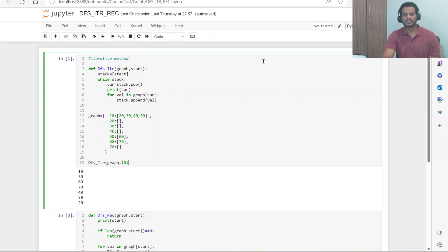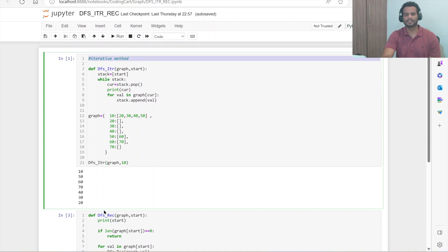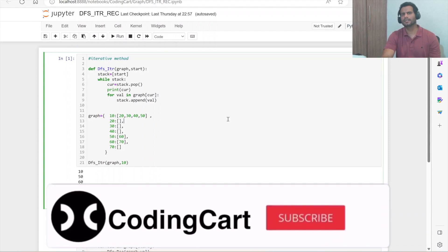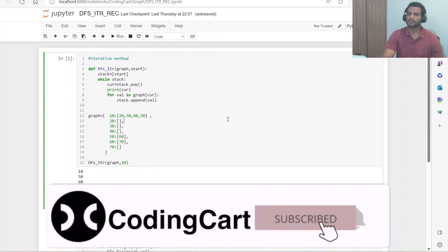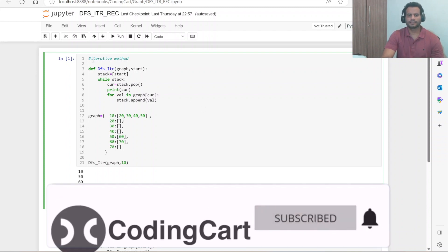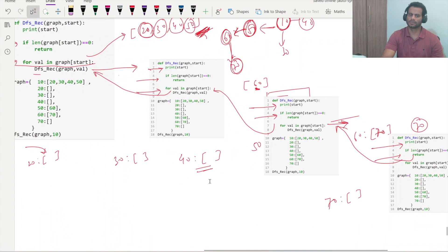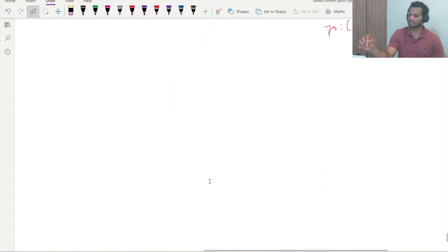Hello everyone and welcome to Coding Cart. In the previous session we learned about DFS traversal using both iterative and recursive methods. In this session we are going to learn about BFS. We will be learning with both the iterative as well as recursive method. Let me first explain how BFS, which is Breadth First Search, works.